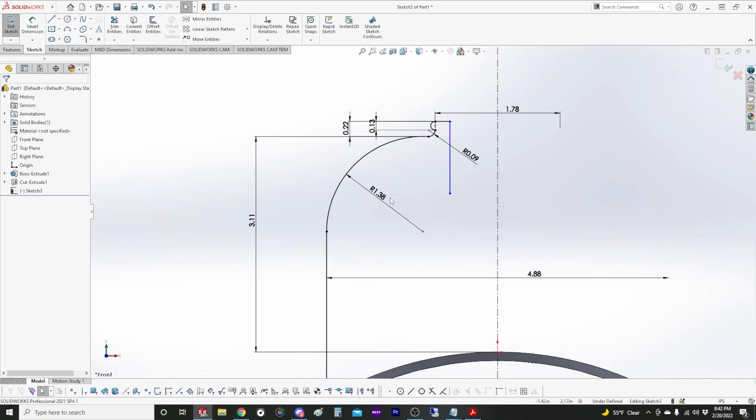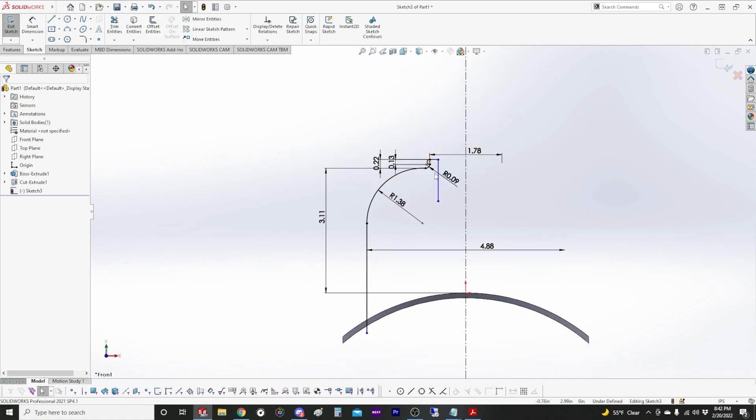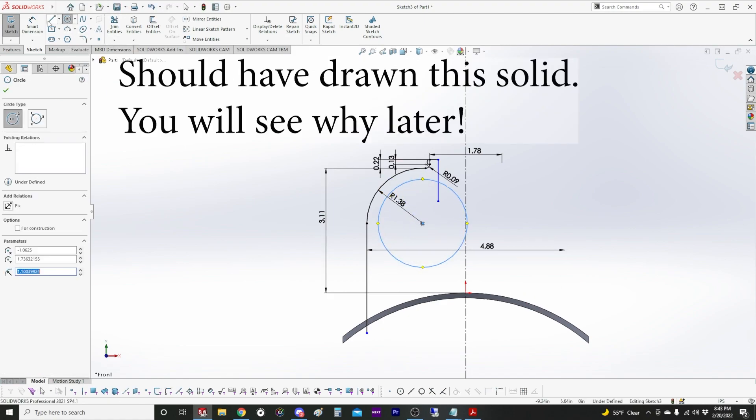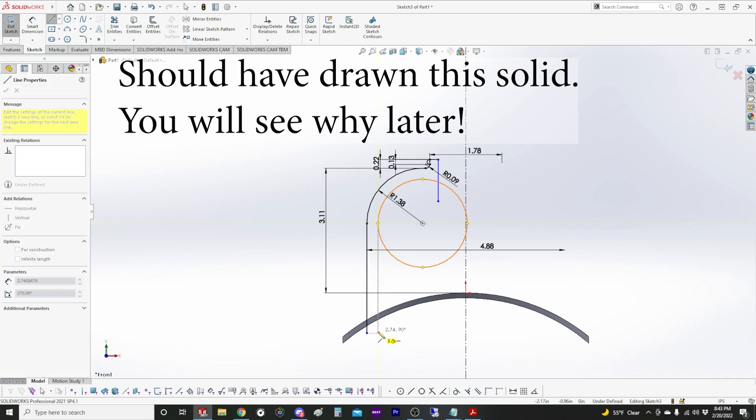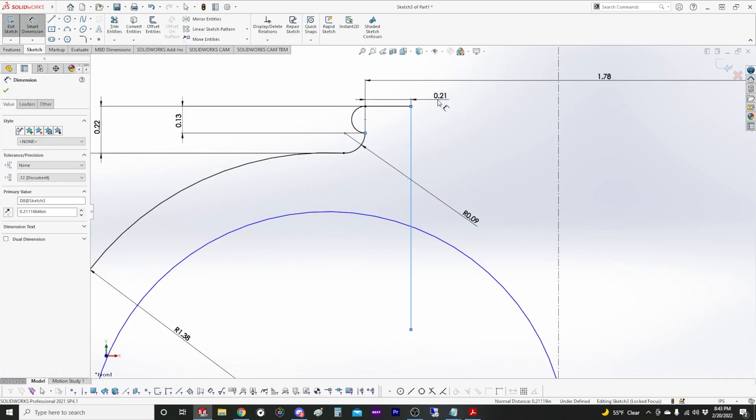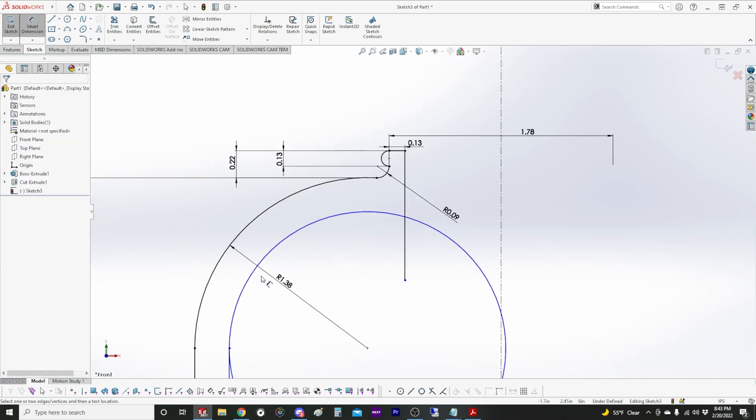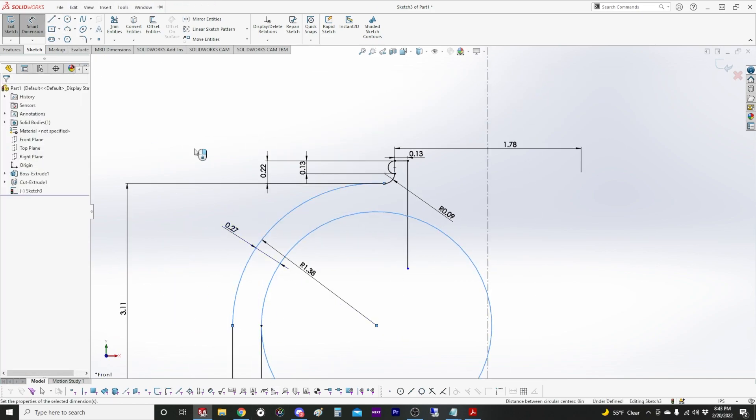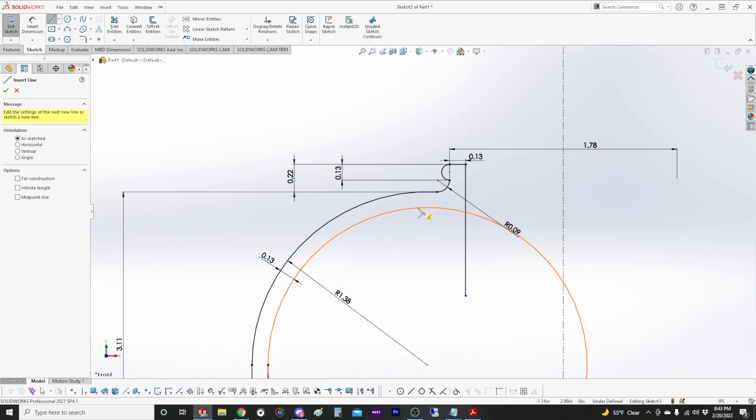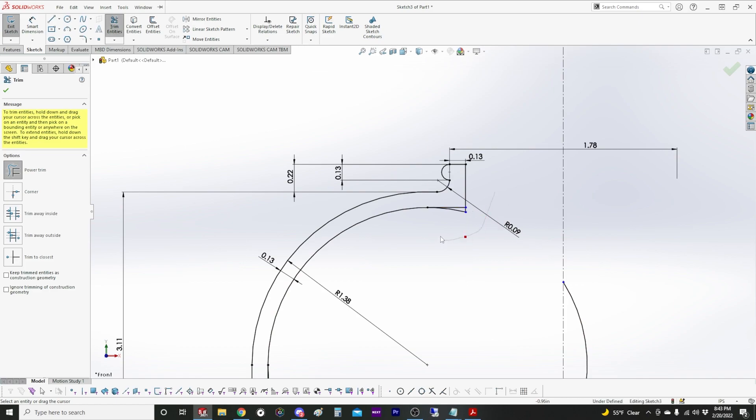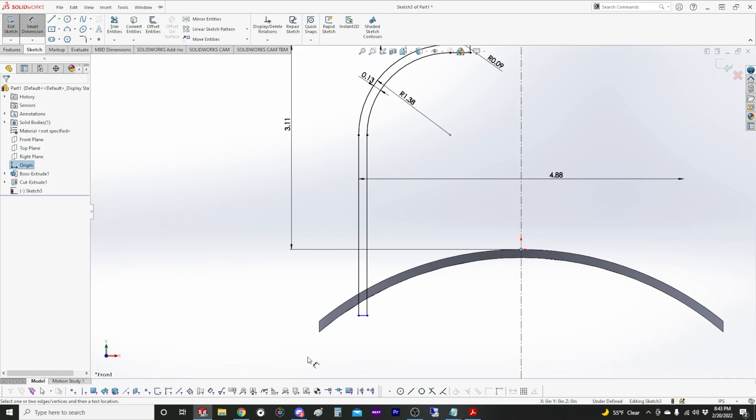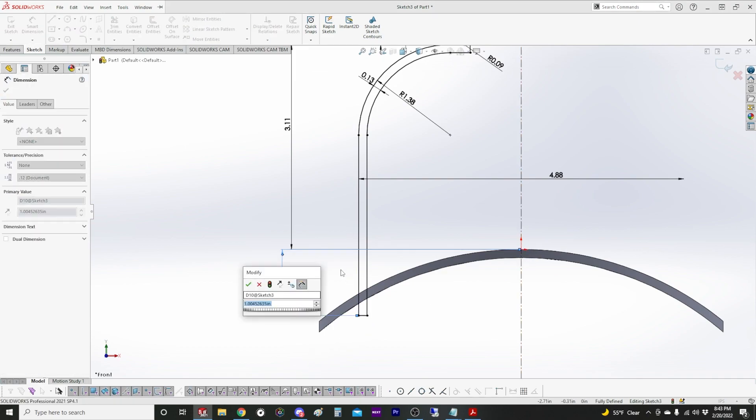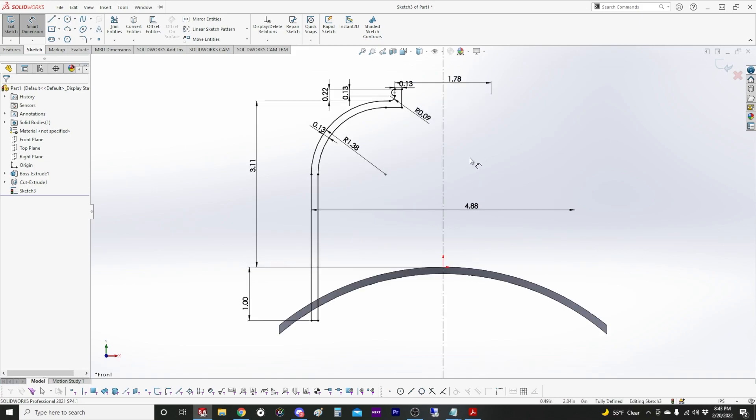We could do an offset to quickly offset these entities to create your wall thickness. But there's so few lines, I don't mind just drawing them out. We'll make this eighth inch. We'll just go eighth inch all around. We'll make this flat across. I'm going to make this stick out just a little bit past and we're ready to revolve.